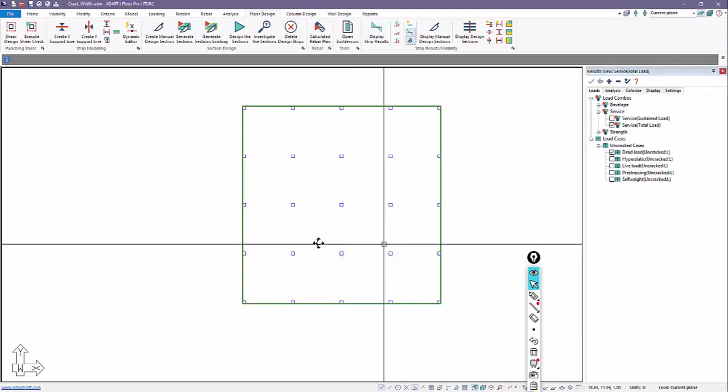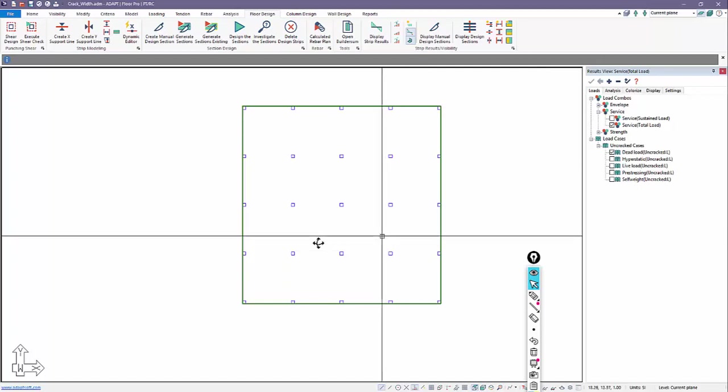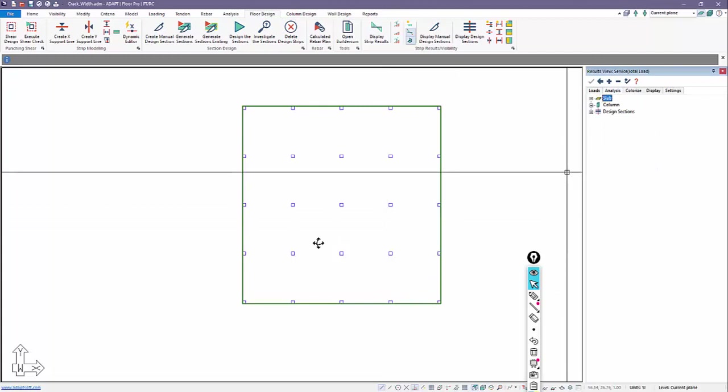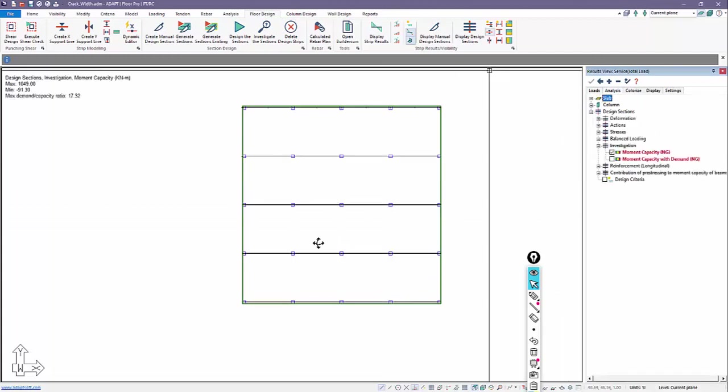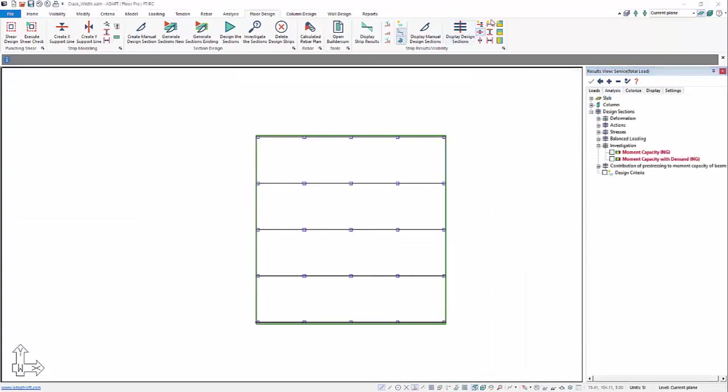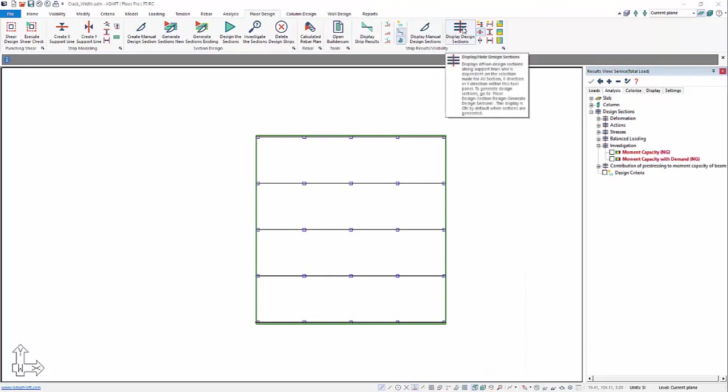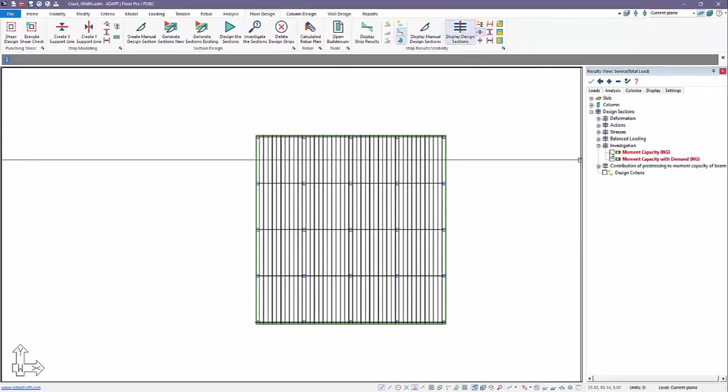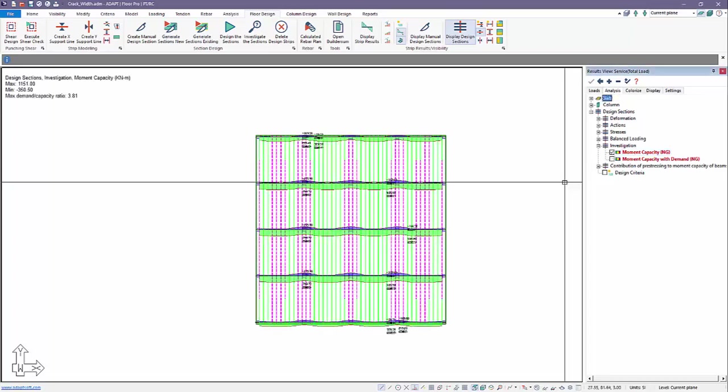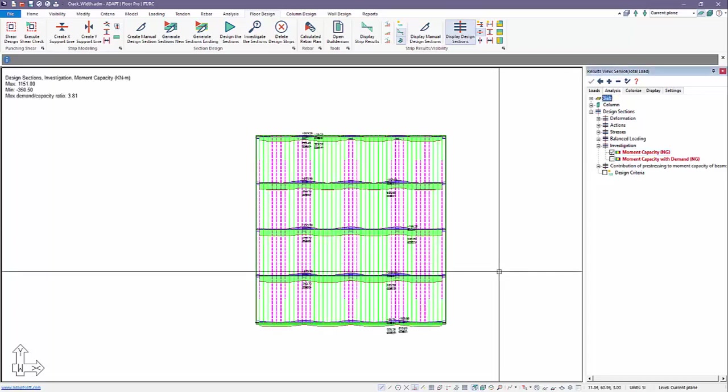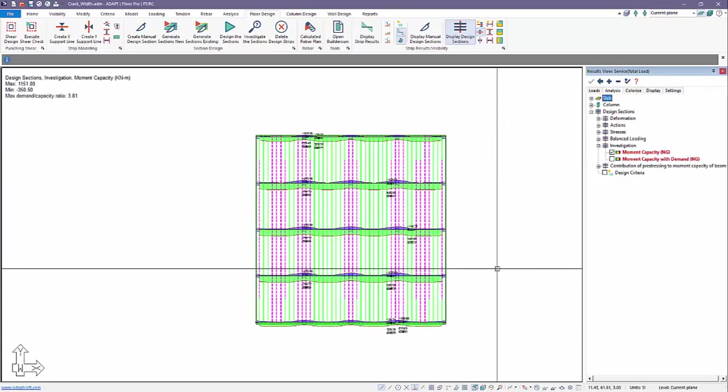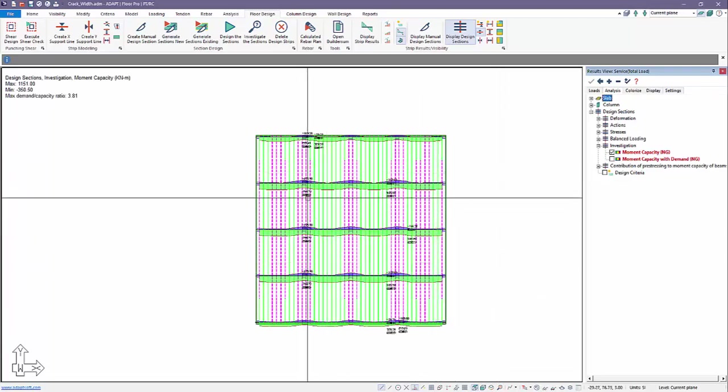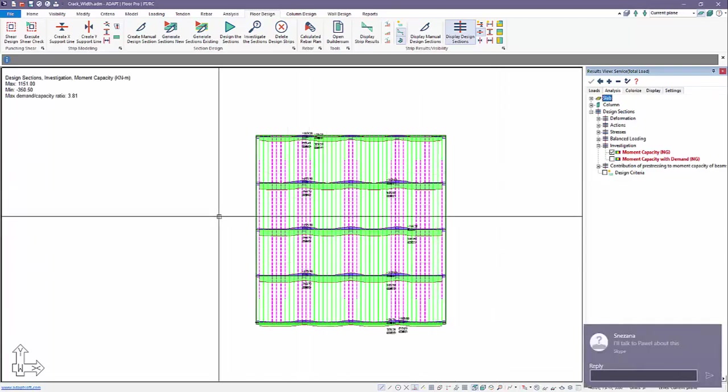However, it did produce capacity because we have capacity from the tendons and the modeled base rebar. So to check capacity, we can always go to analysis, design sections, investigation. We'll first go ahead and display the design sections and then using the investigation option in the result browser under analysis, design sections branch, we can check the moment capacity or the moment capacity with demand. So graphically, we can see exactly where a section fails based on our base reinforcement.